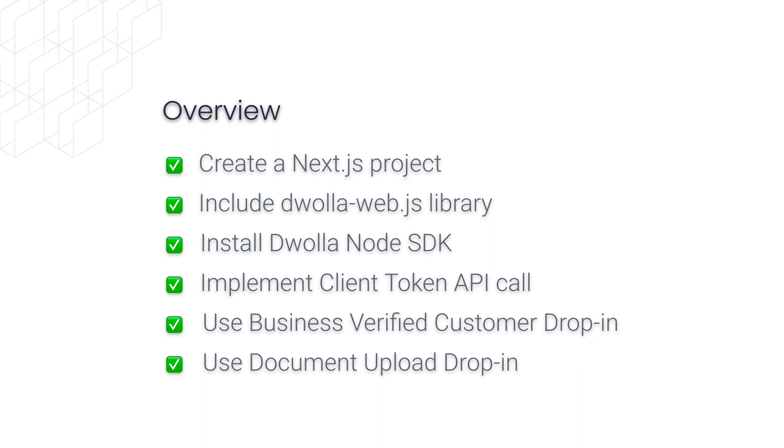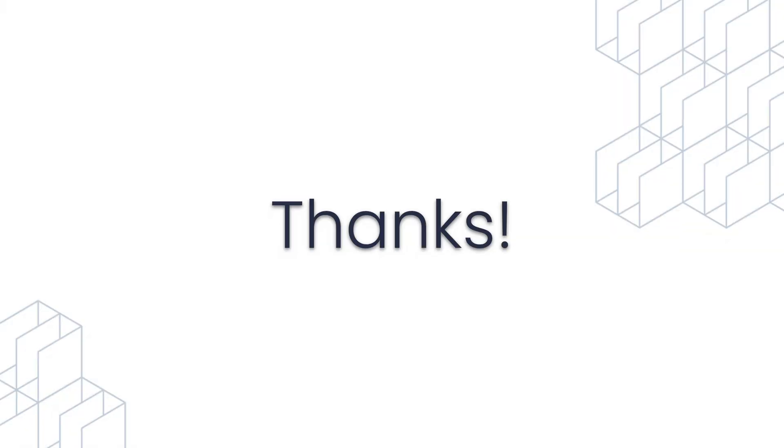Hope you found it helpful. Make sure to check out the description for some additional resources related to drop-ins. Hope you have a good day. We'll see you again next time.